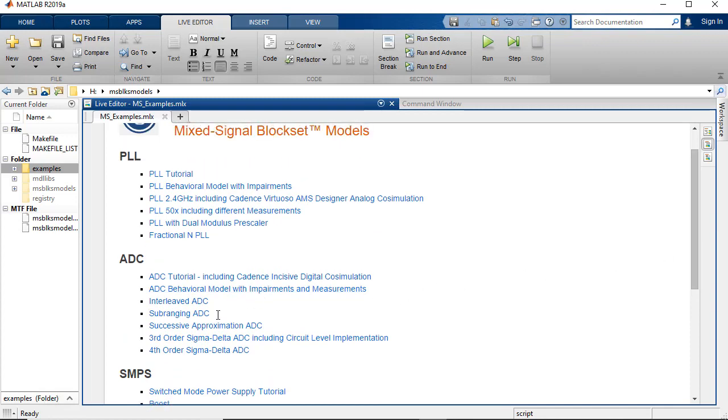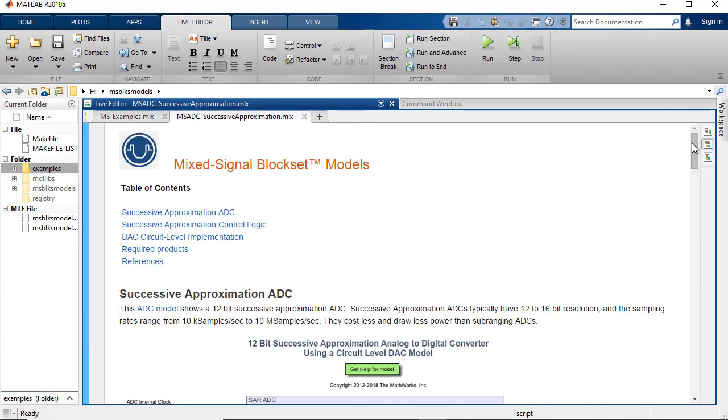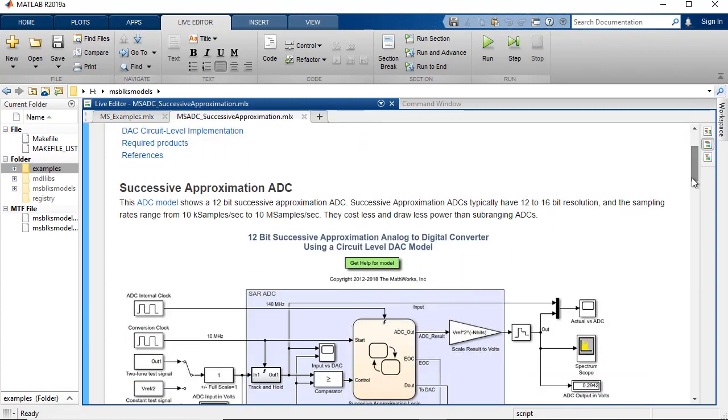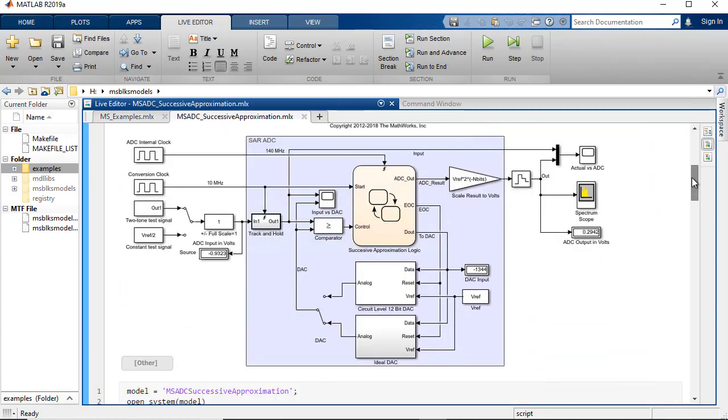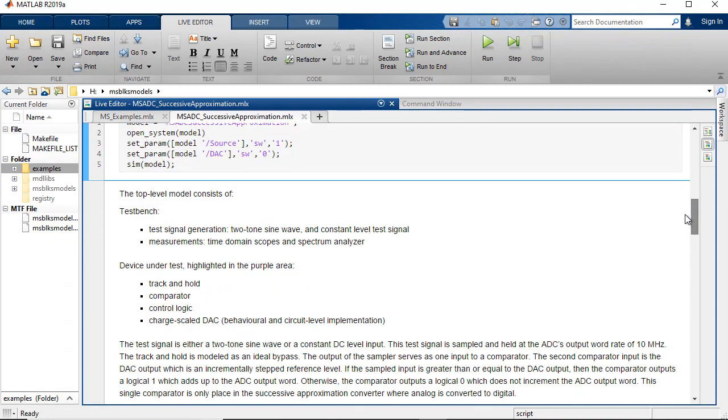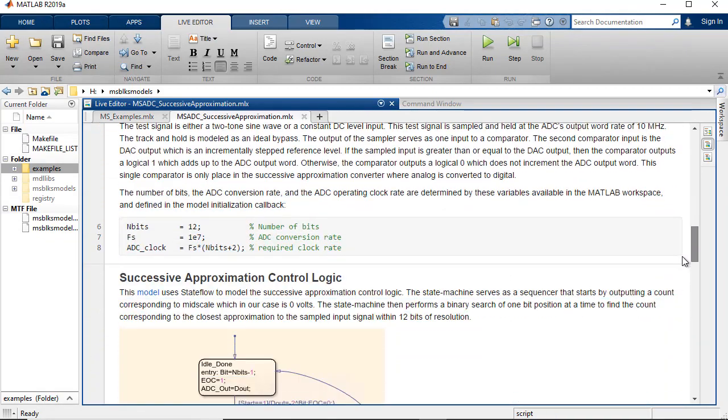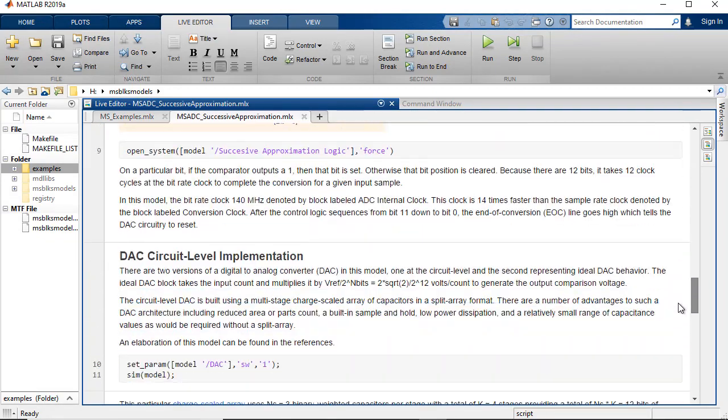With Mixed Signal Block Set, you can simulate Mixed Signal components together with complex DSP algorithms and control logic.